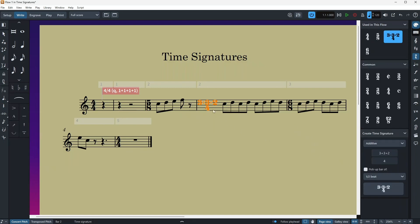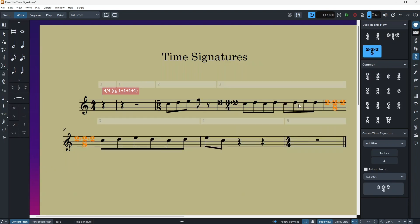And it works with any time signature. And also what you can do with the popover, you can also do Shift M, two plus two plus two, and also this will be your new time signature here.